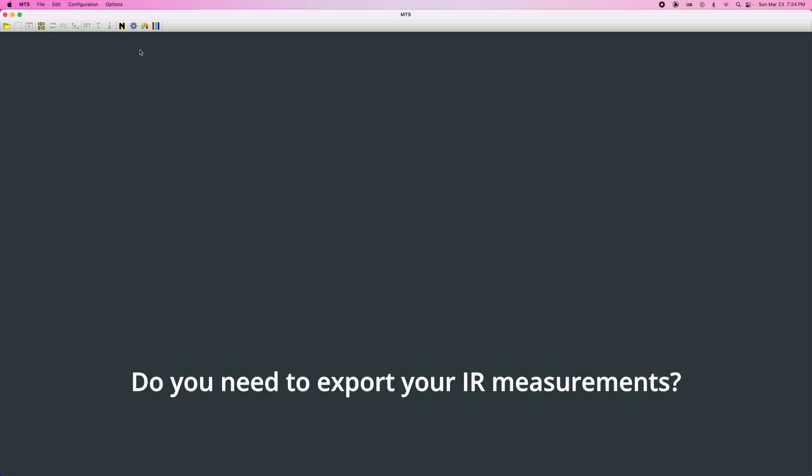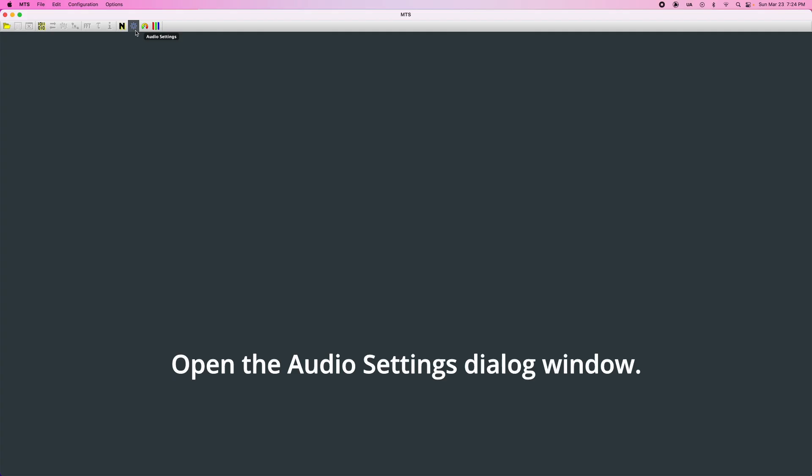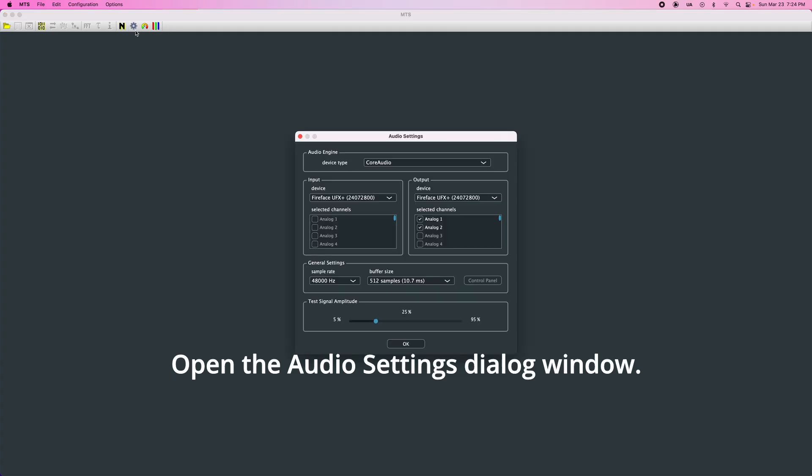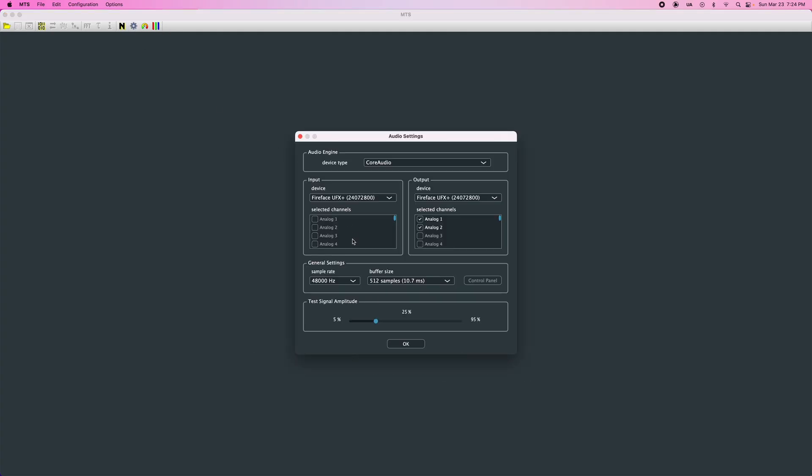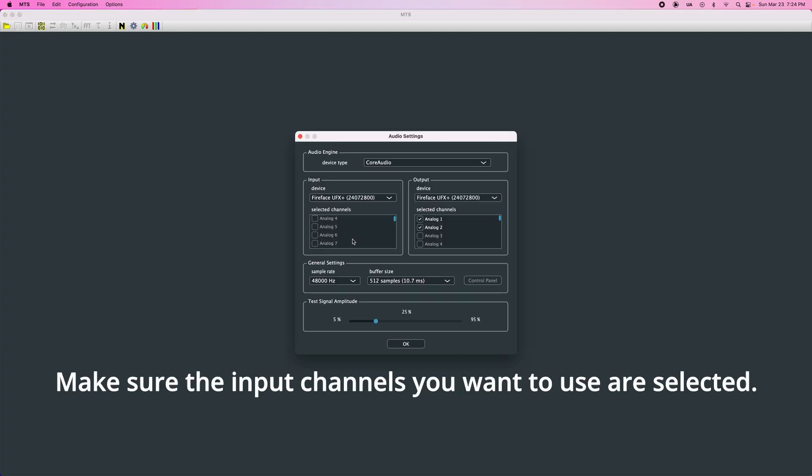Do you need to export your IR measurements? Open the Audio Settings dialog window. Make sure the input channels you want to use are selected.